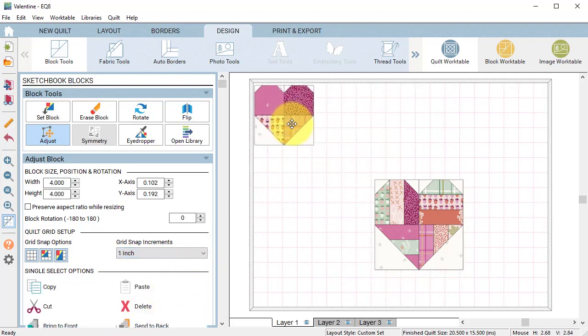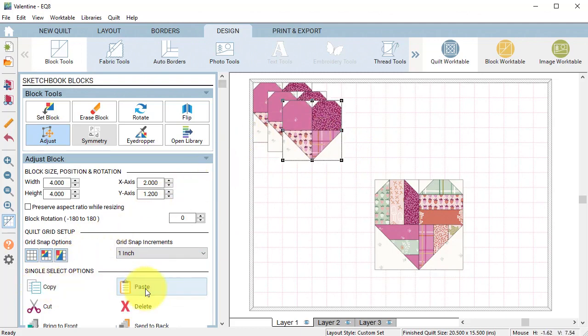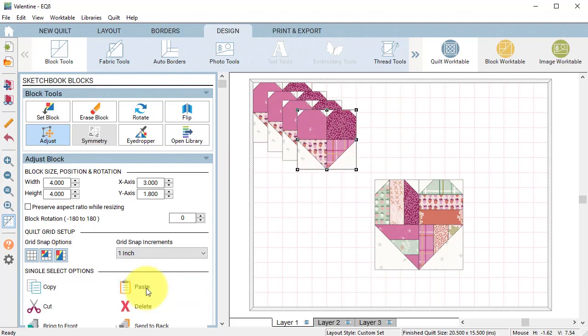Let's drag one of the four inch hearts to the upper left corner and then do a copy followed by three paste.